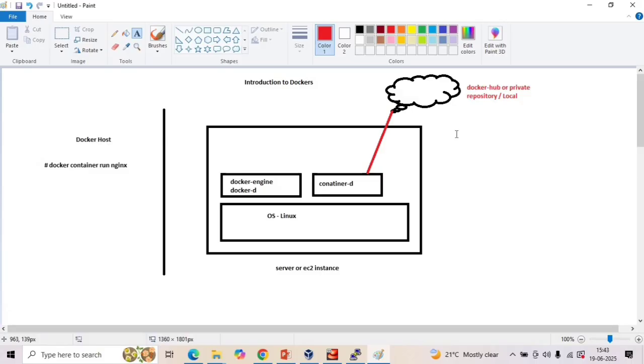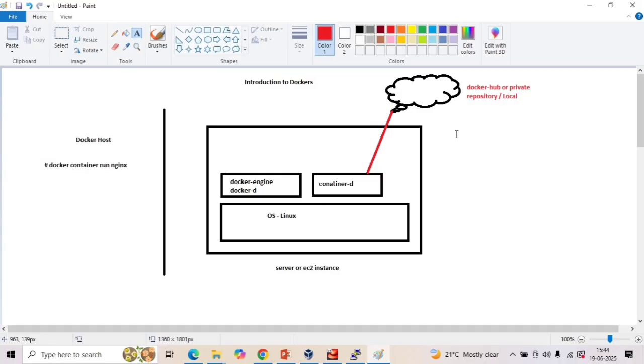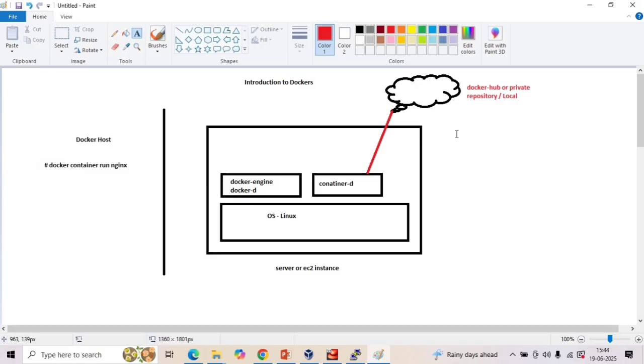Then containerd unpacks this particular image which it gets from Docker Hub or a private repository and writes the important settings into a JSON file. What particular settings are written into the JSON file are like what particular processes are running inside the container, how much CPU, memory is going to be allocated for this container, storage, networking rules. So these are the settings which are written within this particular JSON file. Then it uses something called runc, which is another OCI-compliant tool, and this runc uses the JSON file to actually start the container.